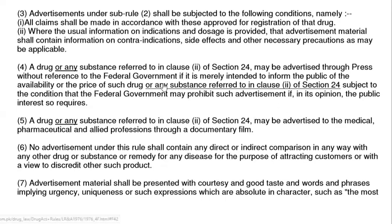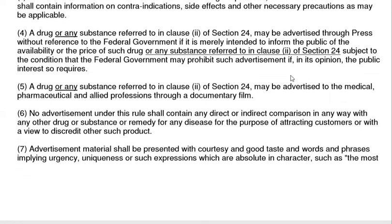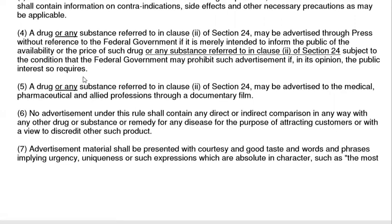The federal government may prohibit such press advertisements if it is of the opinion that it is against the public interest. The federal government can also prohibit publications and press releases. A drug or any substance referred to in clause 2 of Section 24 may be advertised to medical, pharmaceutical, and allied professionals.